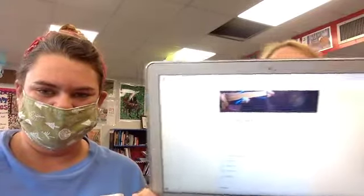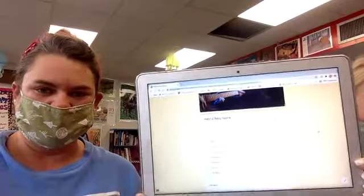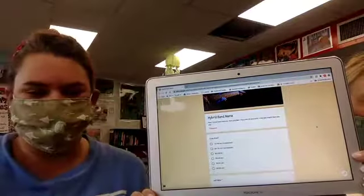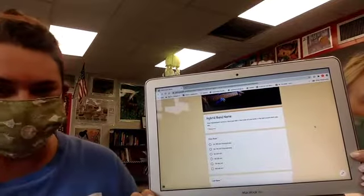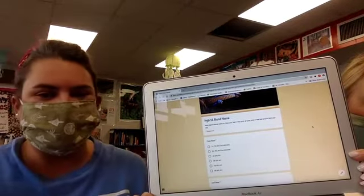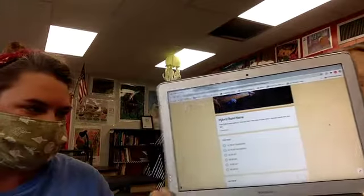How are we going to get a hold of our hybrid band name? If you look below this video here, there will be a link to a Google Doc. This is what it looks like — can you see? On this Google Doc, you will fill it out and come up with your hybrid band name.